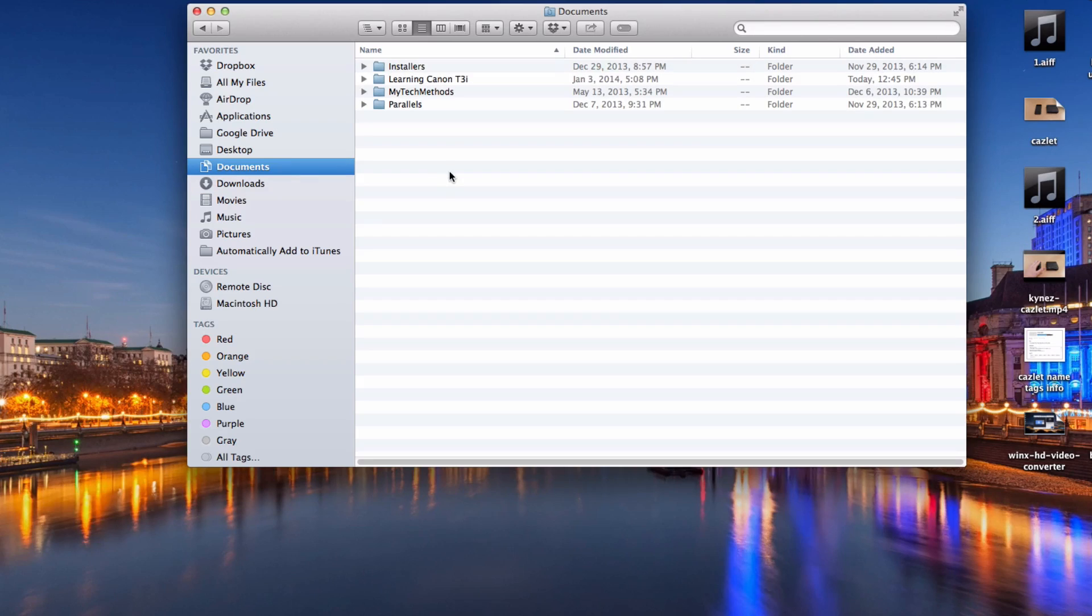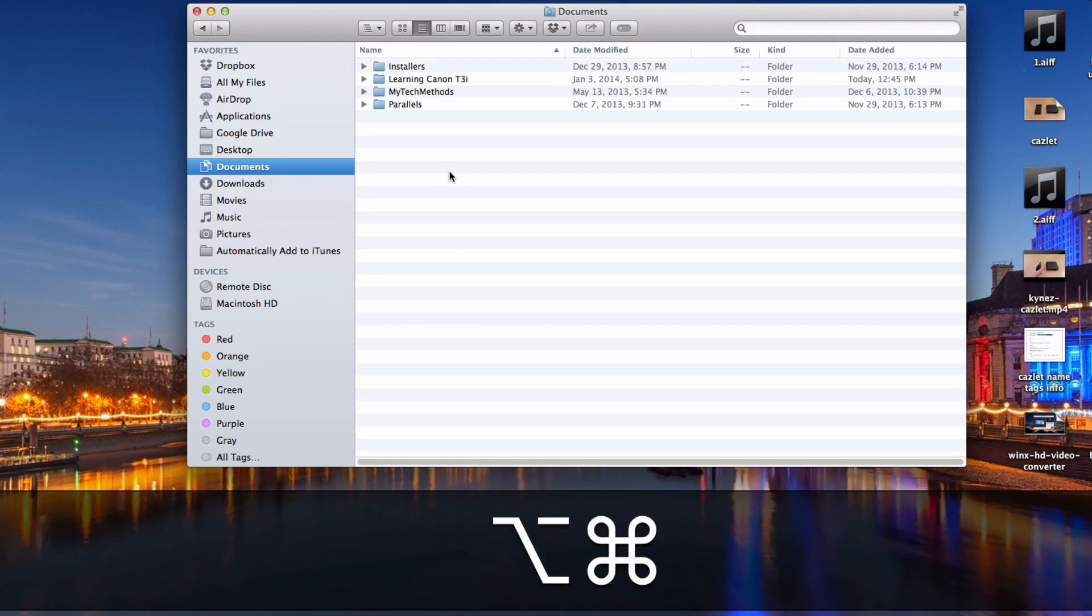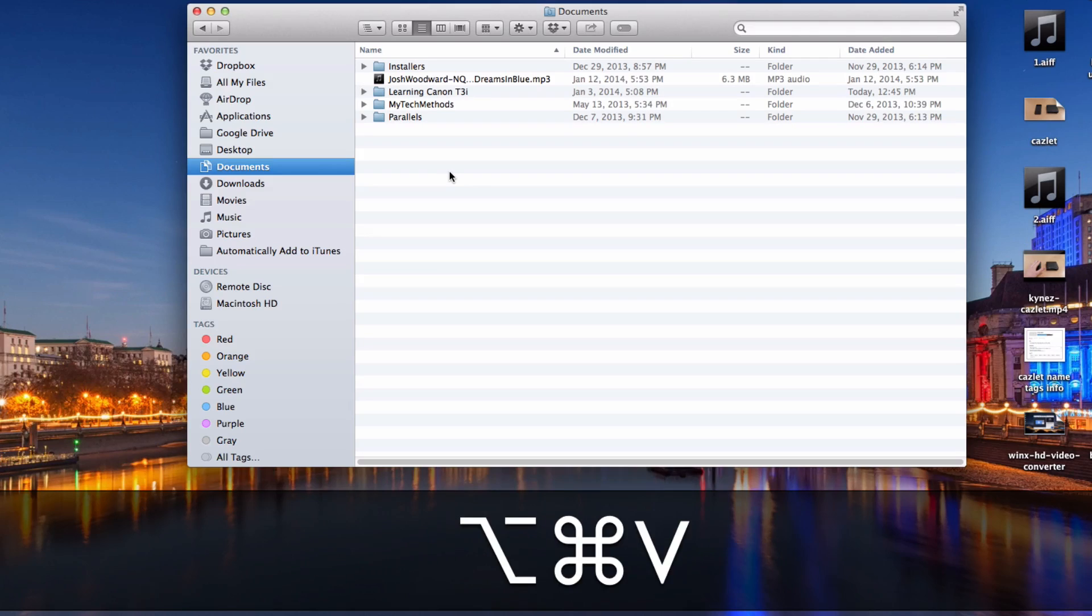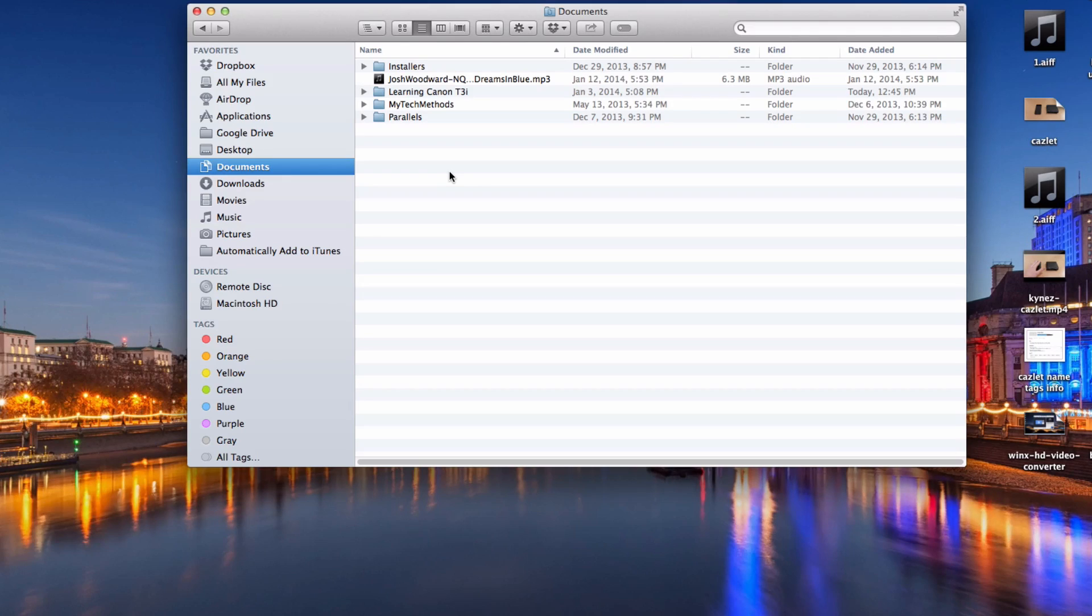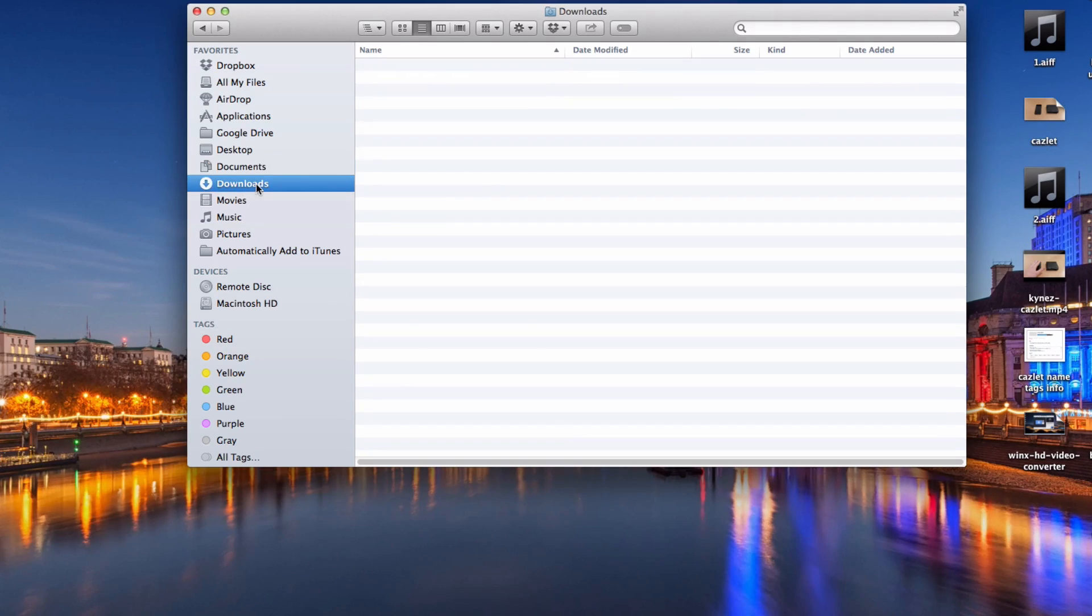Go to your destination and then hold down Command plus Option plus V. That will actually move it to the destination instead of just copying it. Now when you go back to the old location it's not there anymore.